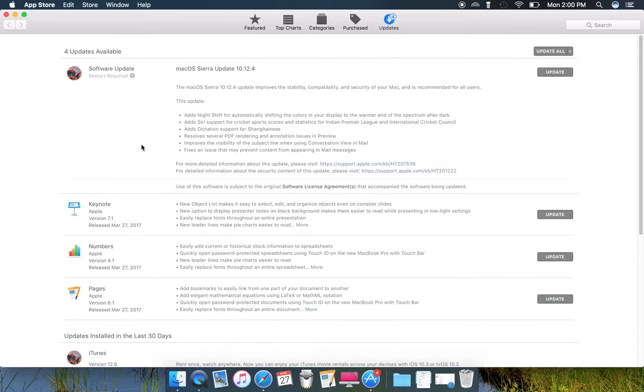Adds additional support for... can't pronounce it, I'm sorry. Resolves several PDF rendering issues in Preview.